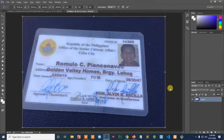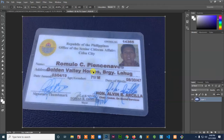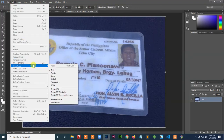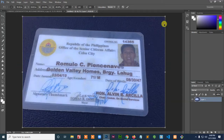All right, welcome. I'm going to be discussing how to change your images. I'm going to be changing the settings and the background here. Just watch and learn.